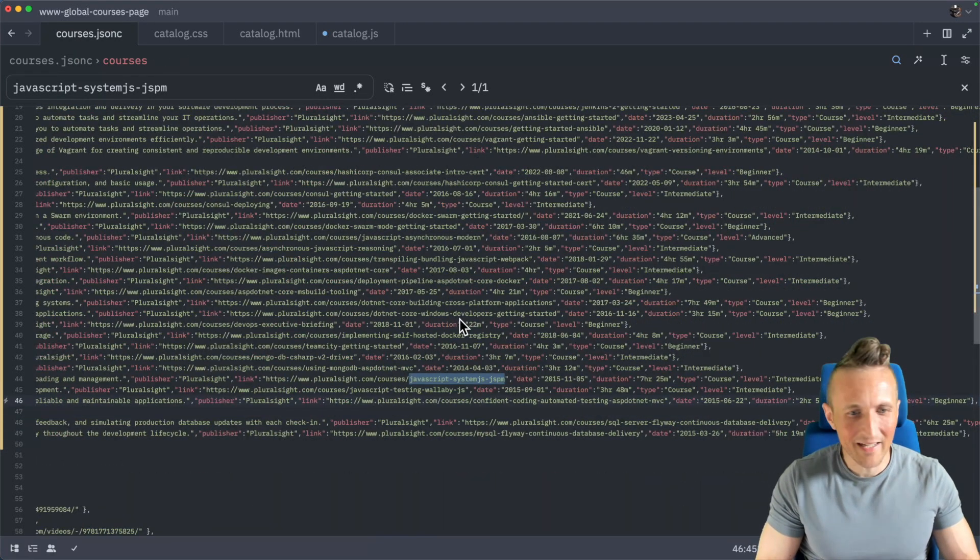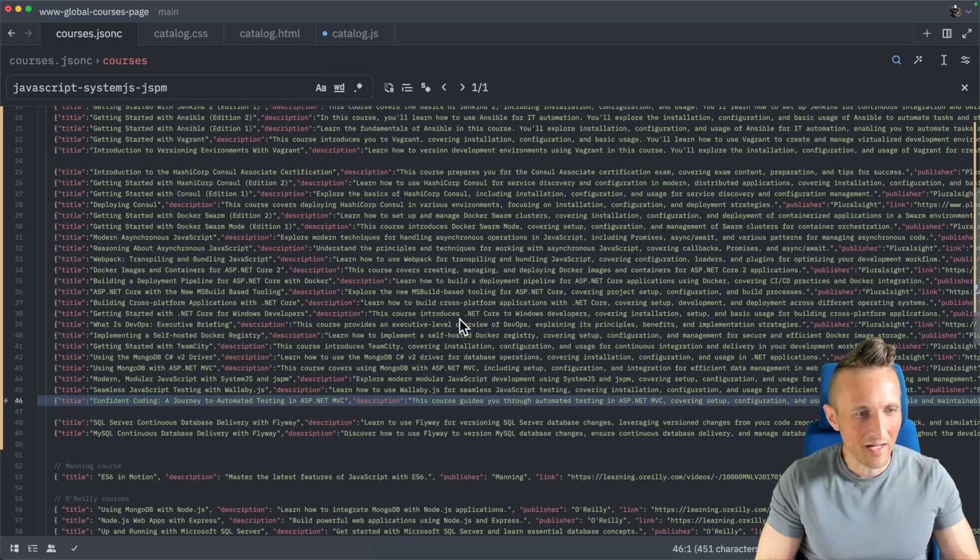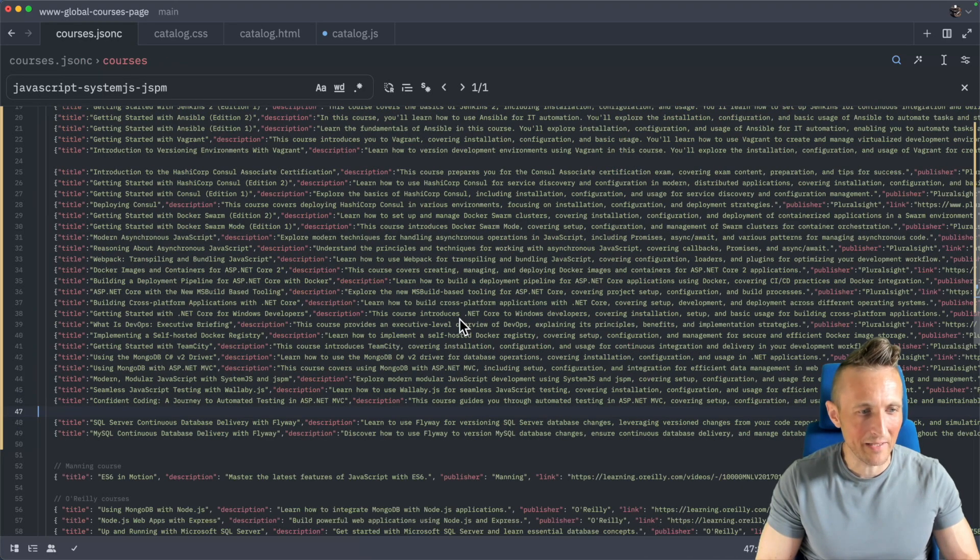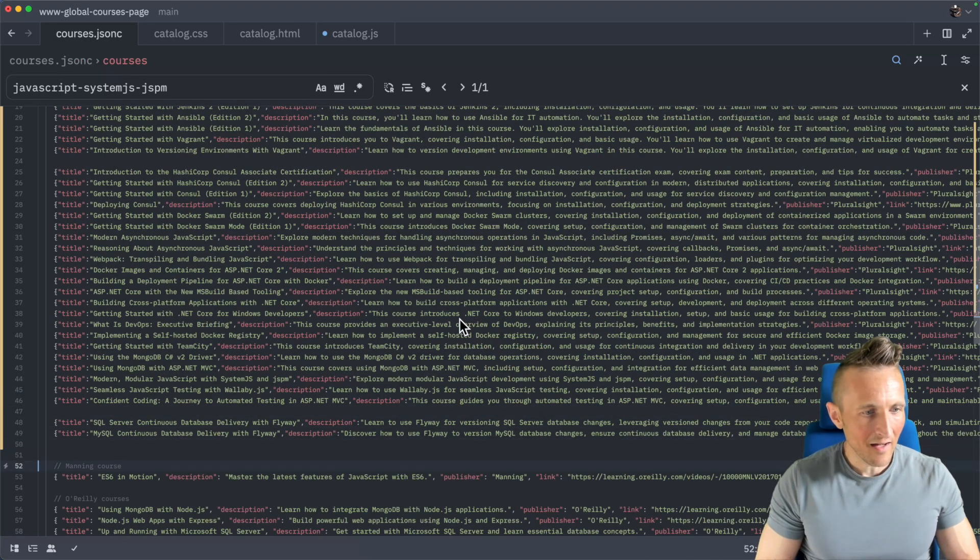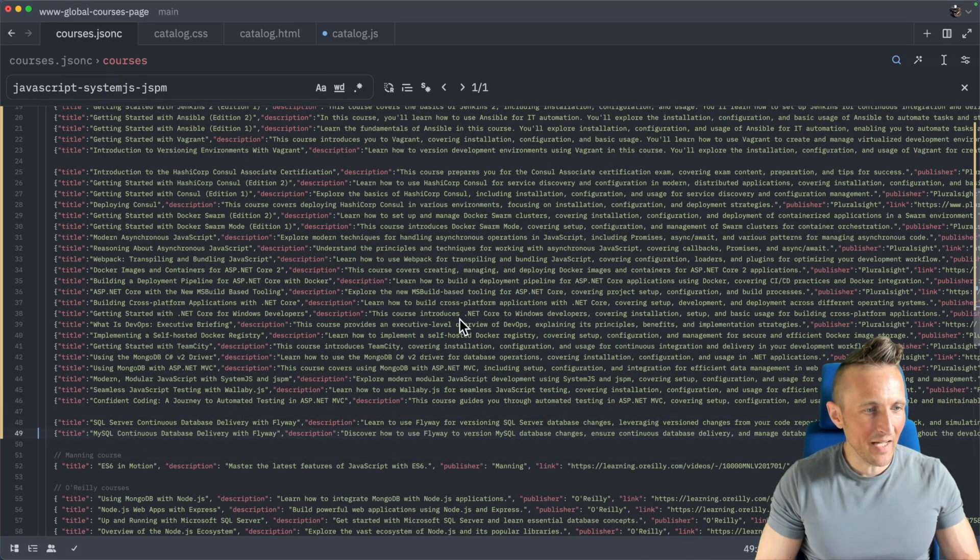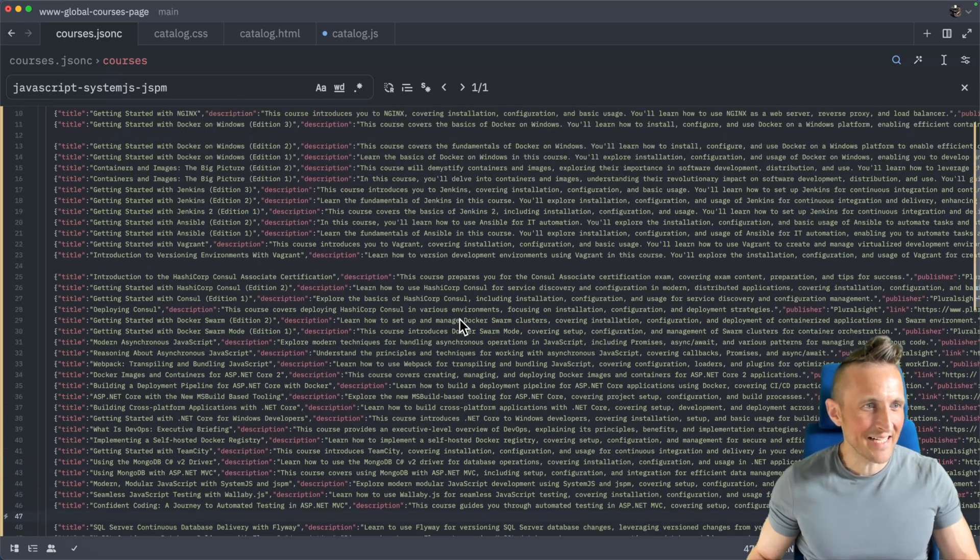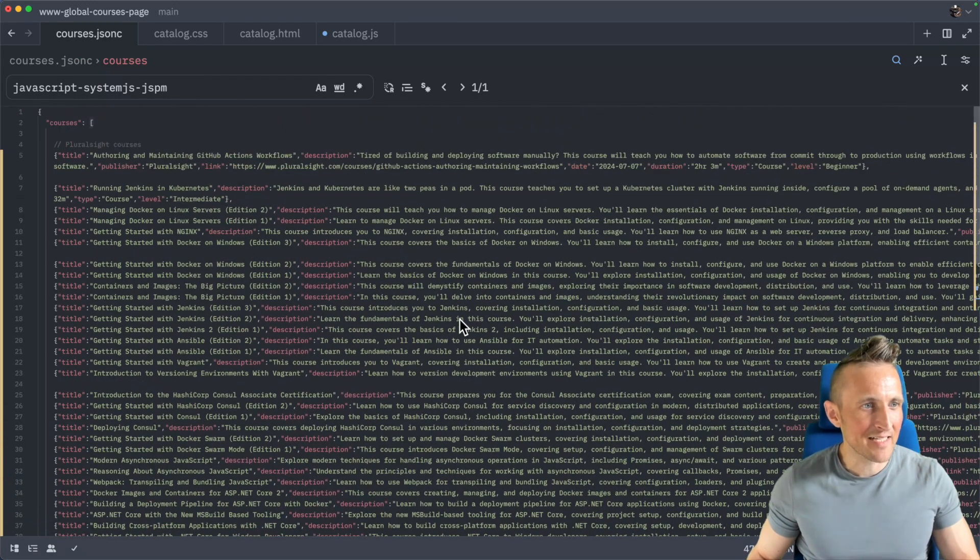Yeah, I might recommend doing about 10 at a time or 15 at a time.